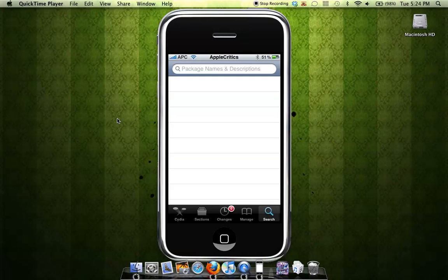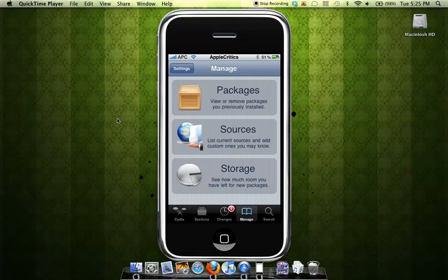Hey guys, what's up? This will be my video on how to unlock the iPhone 3G and 3GS on the 3.1.2 firmware.